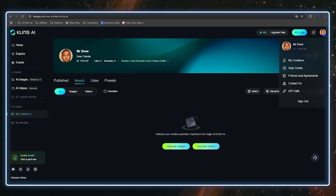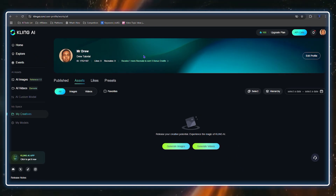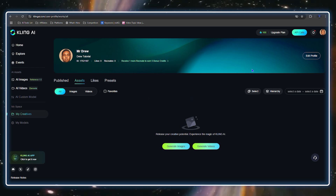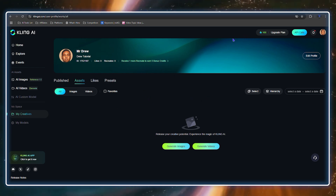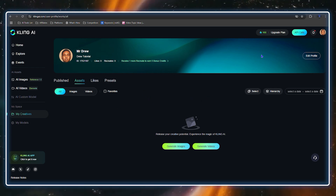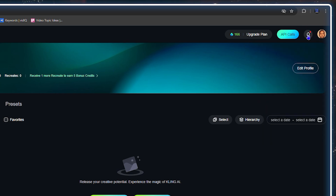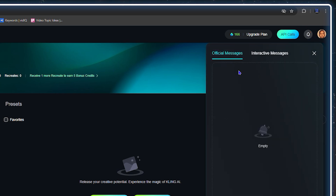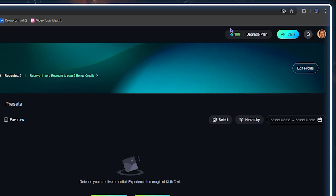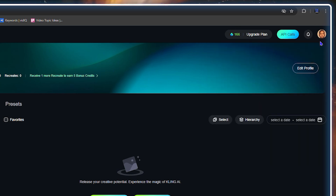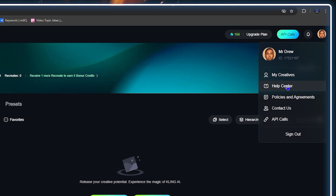You'll see my picture change in the upper right-hand side — that's my profile now. If you want to see your notifications, also in the upper right-hand side next to your picture, you can see notifications, messages, and interactive messages.